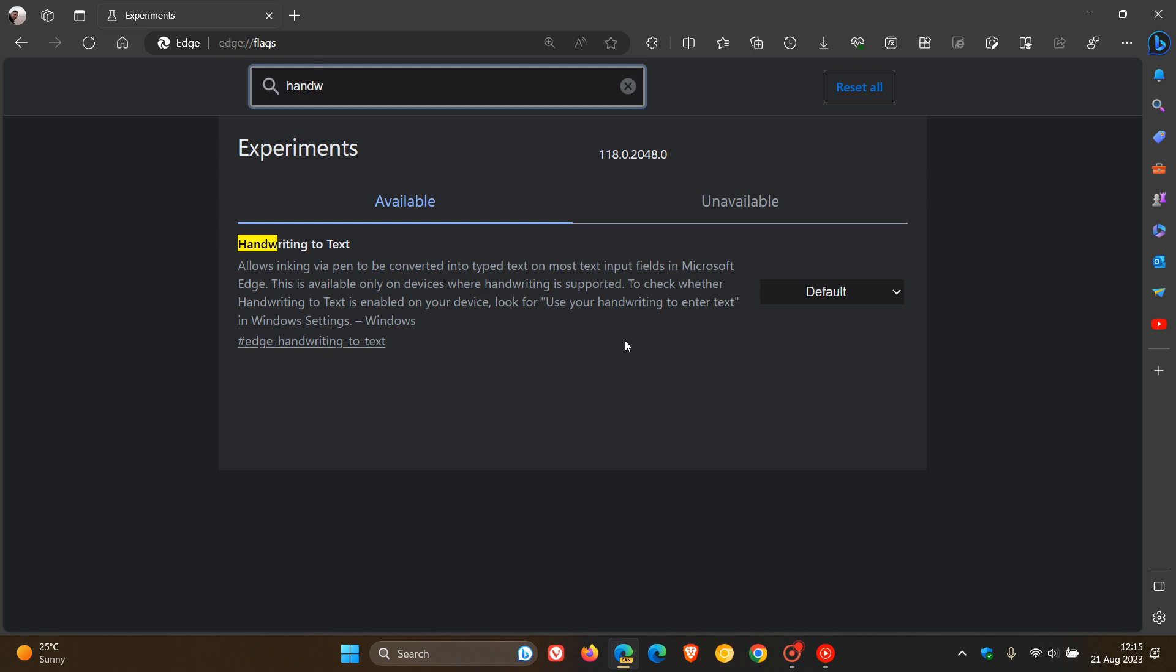and you do have the feature enabled, and it is handwriting to text is enabled on your device, then you'll be able to use this in Edge. Now I don't have handwriting to text enabled on this device,